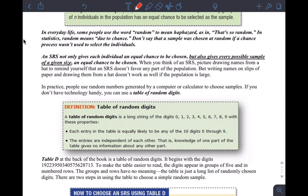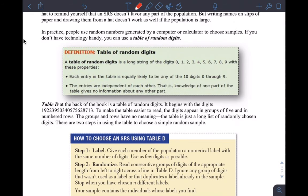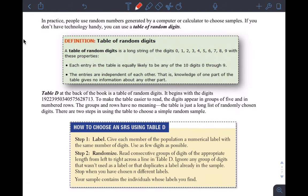So how do you actually take a random sample? In the real world, we really use a computer. For an exam where we can't use a computer, we'll have a calculator, so I'll teach you how to do that too. And if you don't have technology, you use a table of random digits.